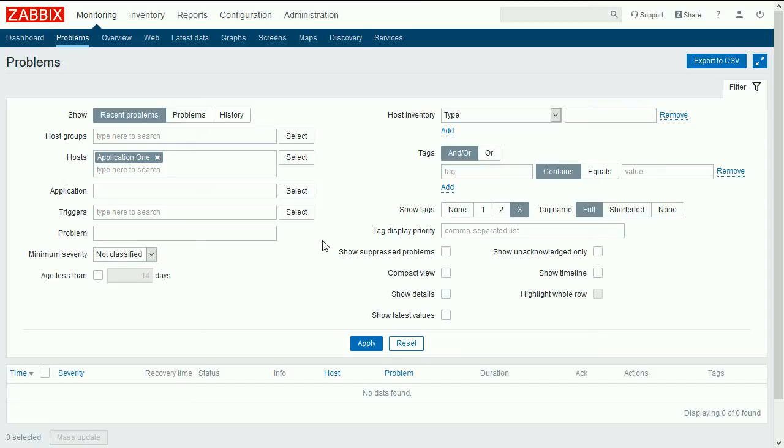Here's the thing. We used the function last in the trigger expression. In this case the trigger will be evaluated only when a new metric comes to the item.